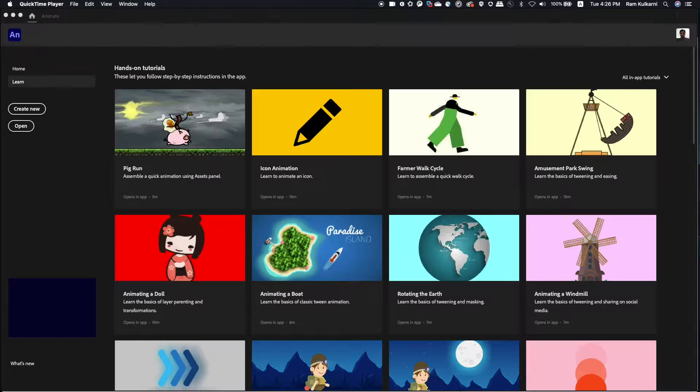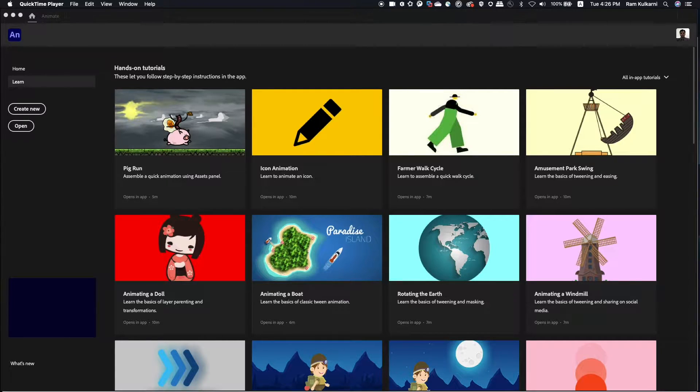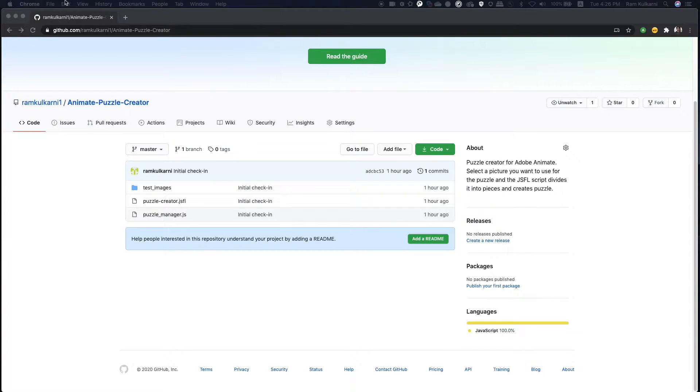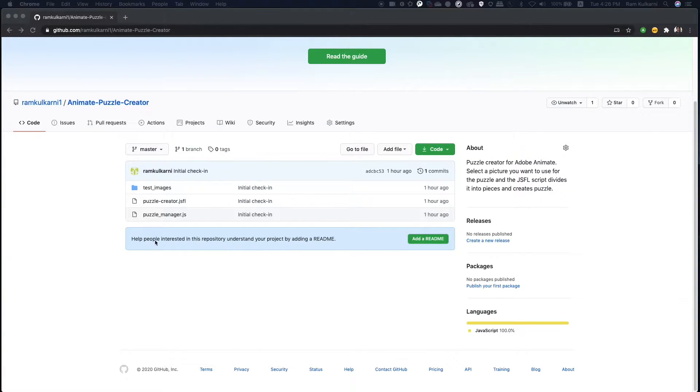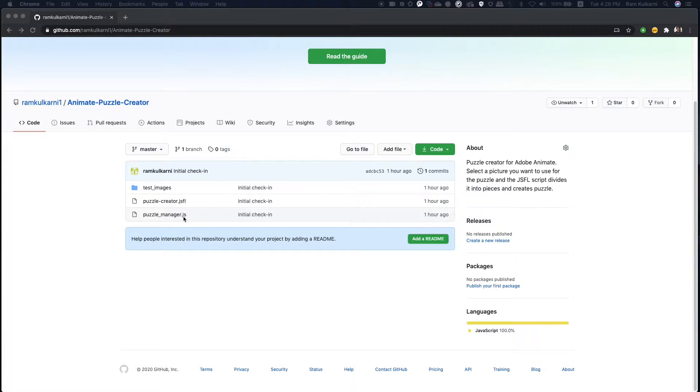So the Puzzle Creator involves two scripts. I have checked them in my GitHub repo. I created a repo called Animate Puzzle Creator. I will post the link in the description later. So it has two files, puzzlecreator.jsfl and puzzlemanager.js. So the jsfl file is actually the Puzzle Creator.